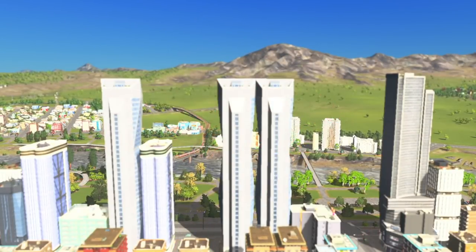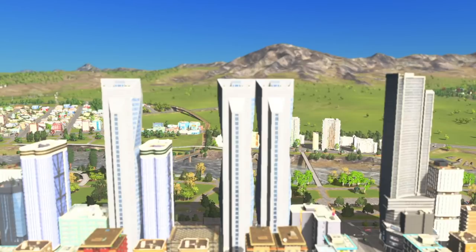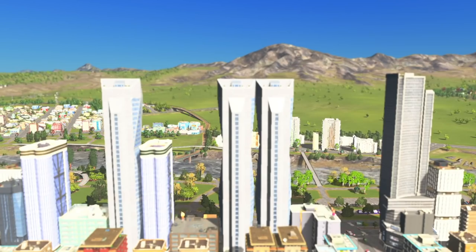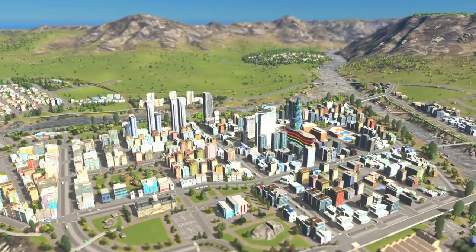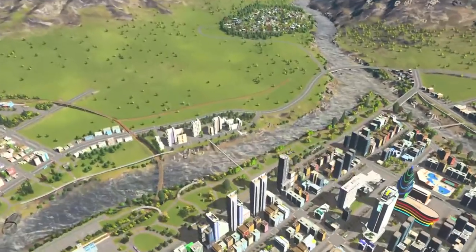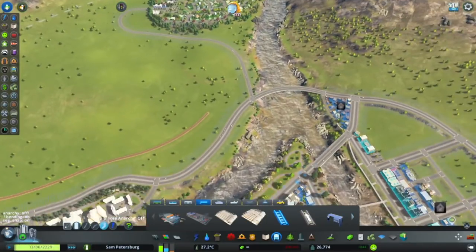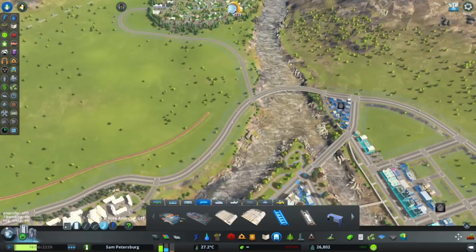We are back in St Petersburg and today we are doing transit oriented development. I'll just give you a nice shot of the city so you can see how that's going so far. Let's get straight into building this TOD area.